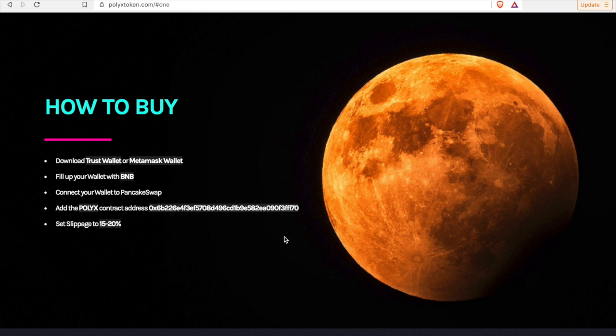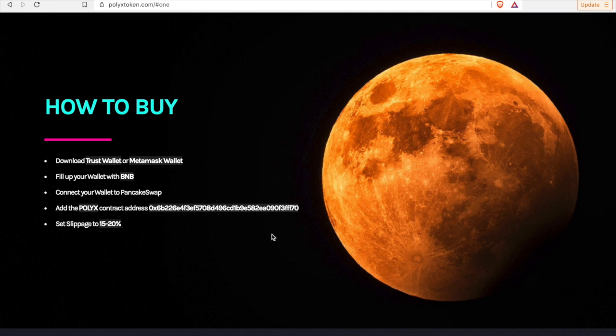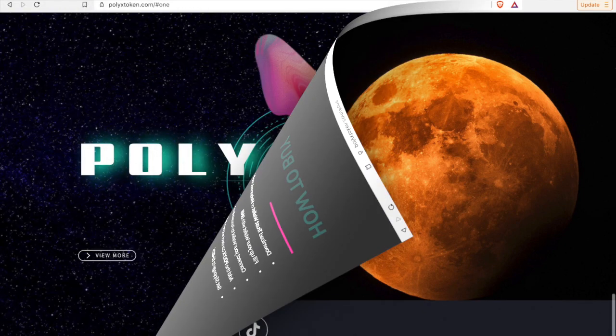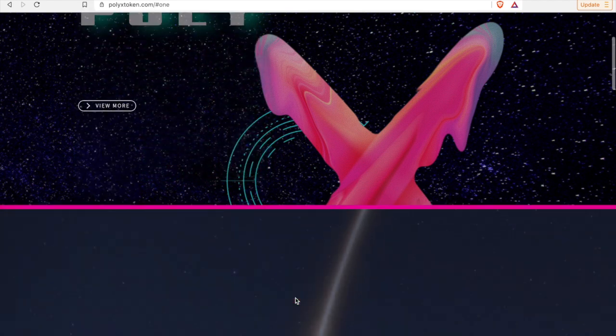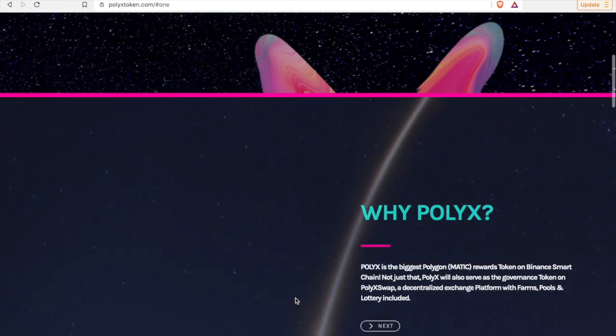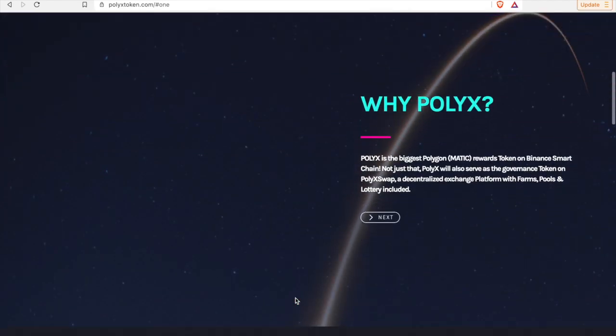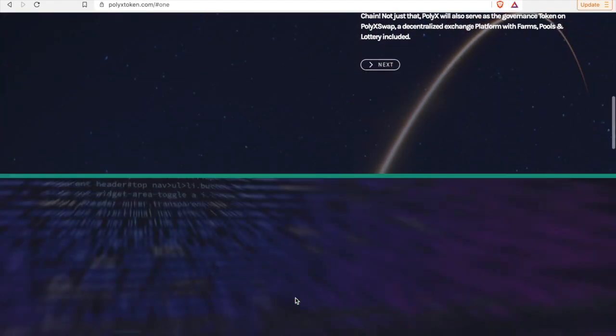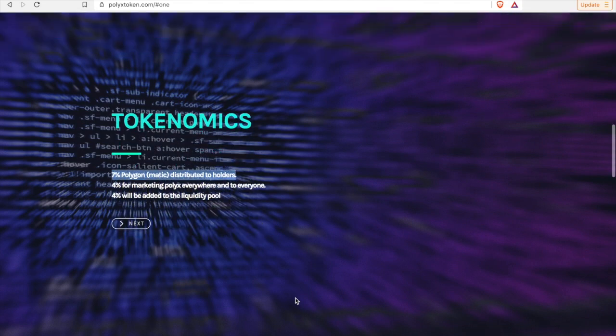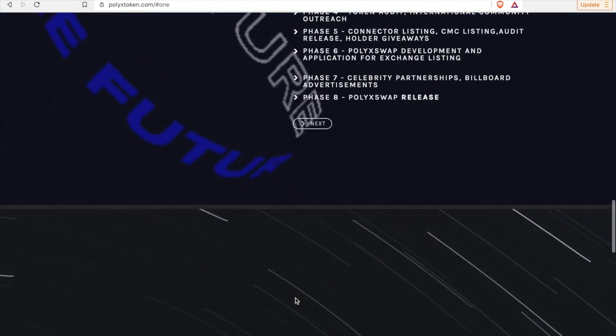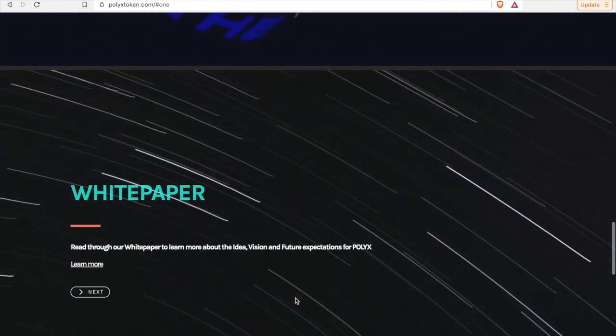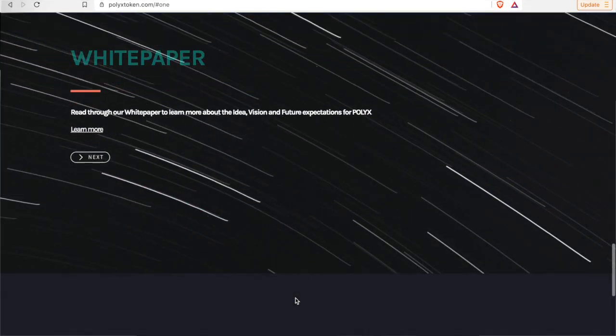I'll leave the address for PolyX in the description as well. And you add the PolyX contract address. Like I said, I'll leave that address in the description. And also you set the slippage to 15 to 20 percent, and that slippage is very important guys. Just pay attention to the slippage when you're purchasing the token. And that's the website guys, really straightforward.